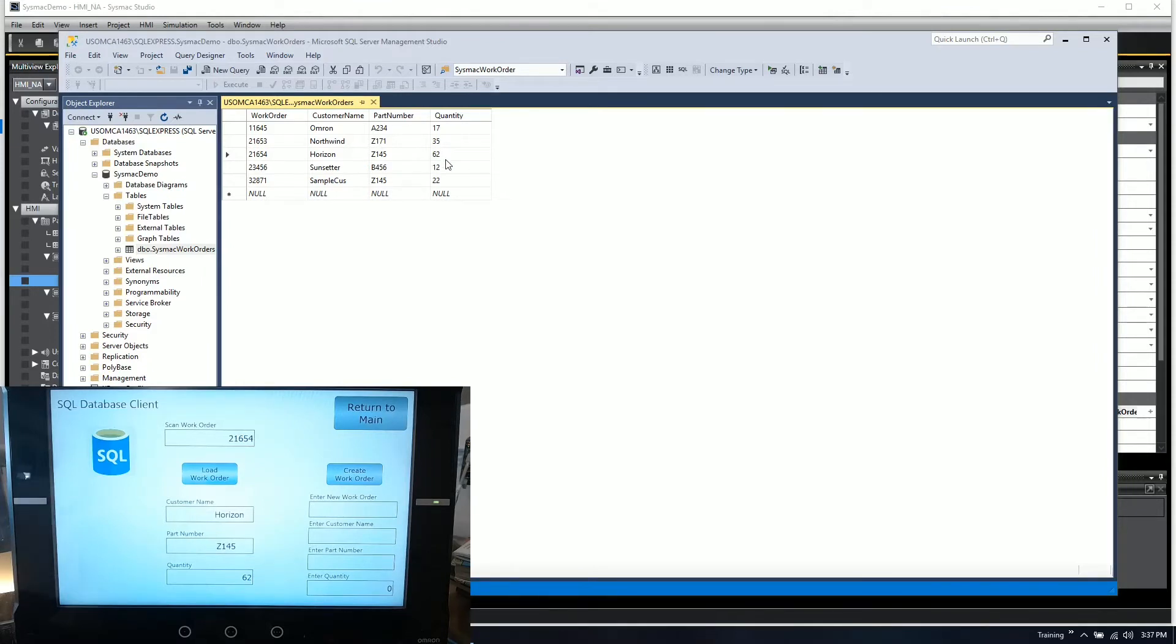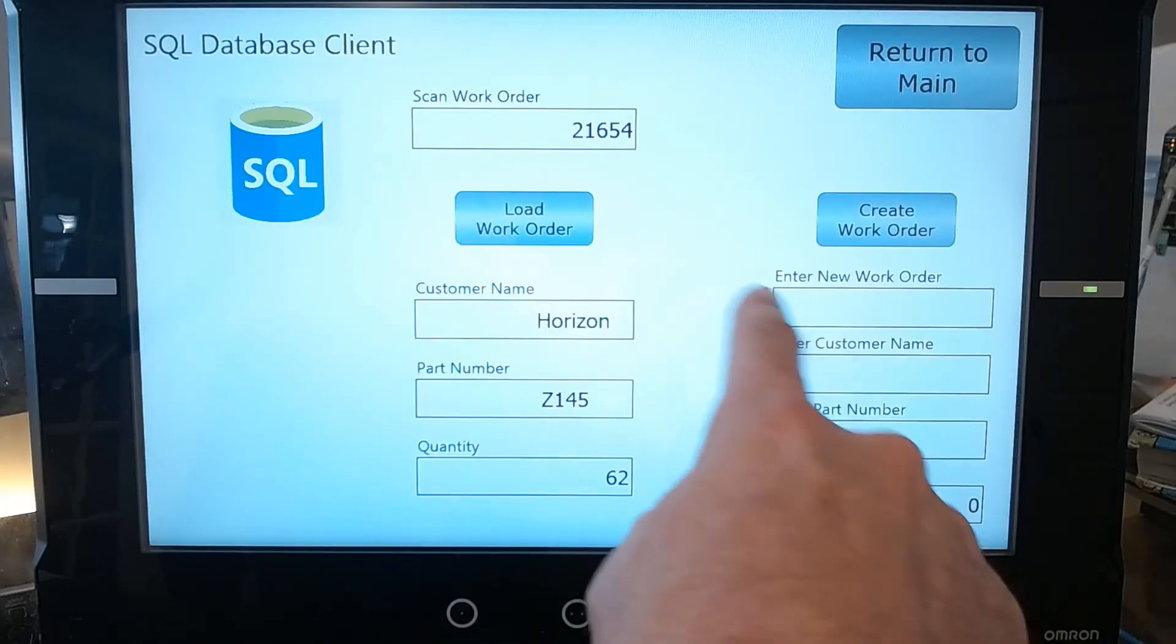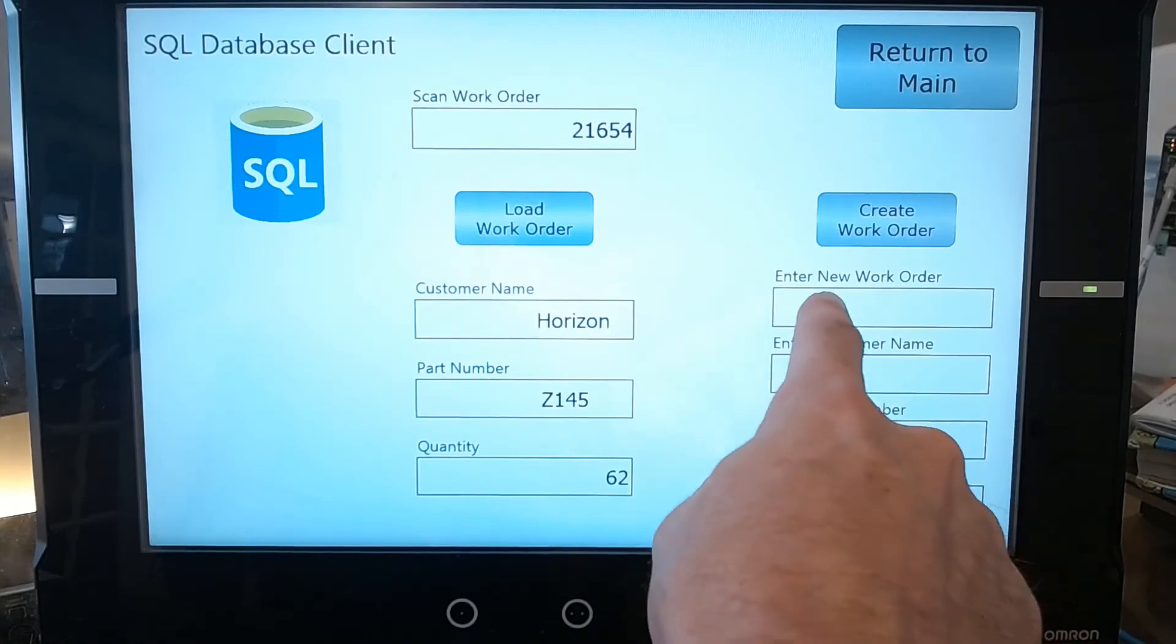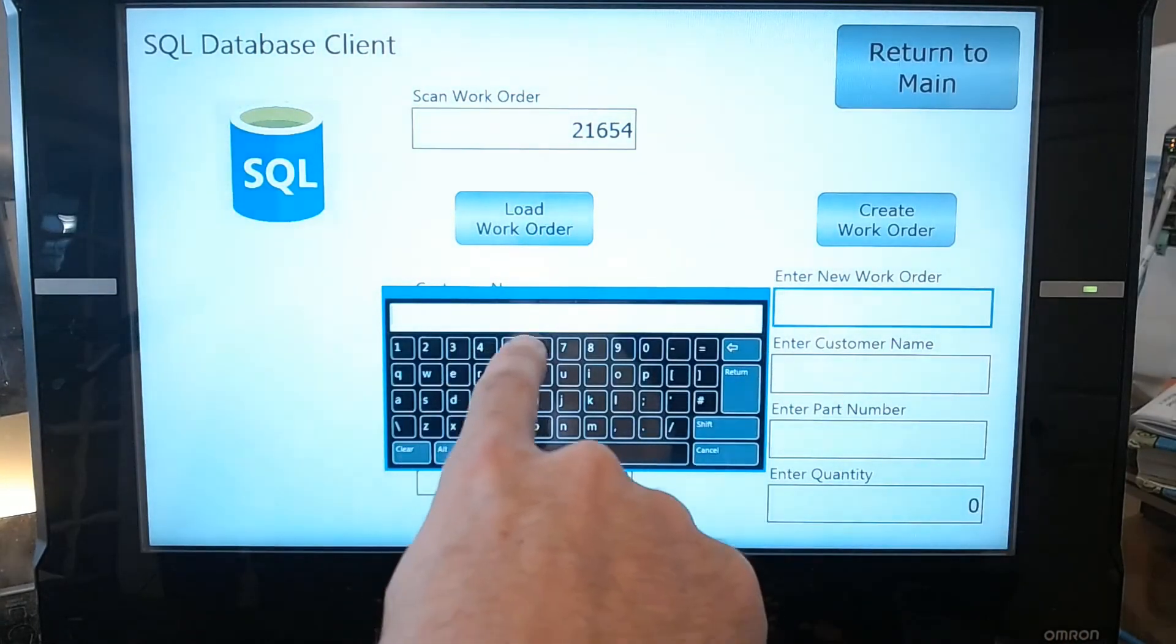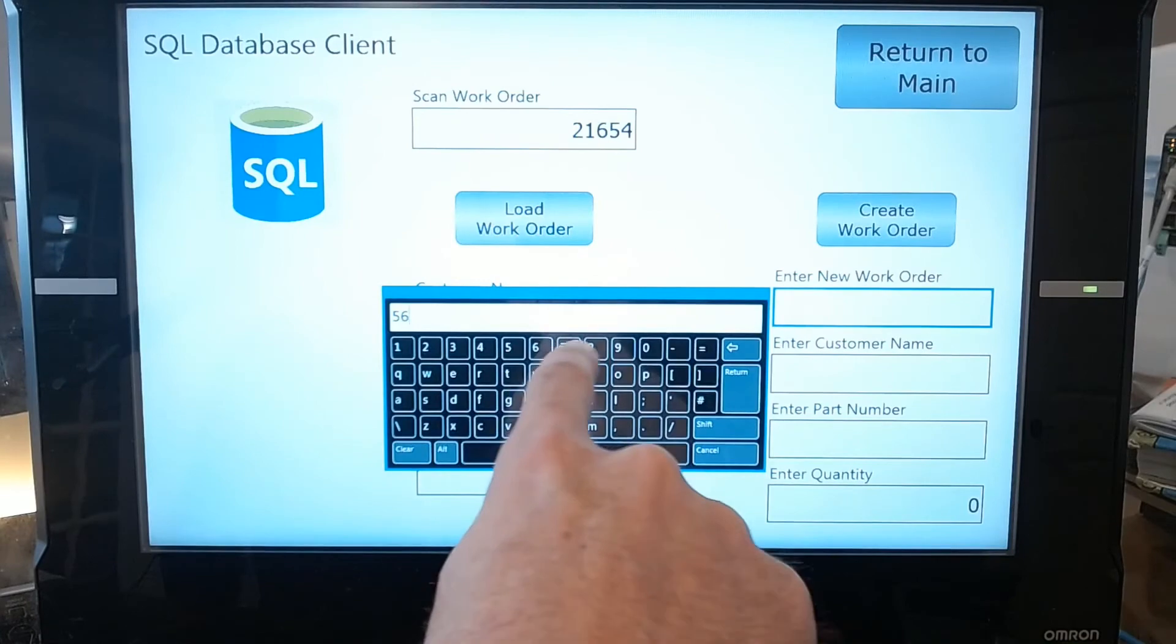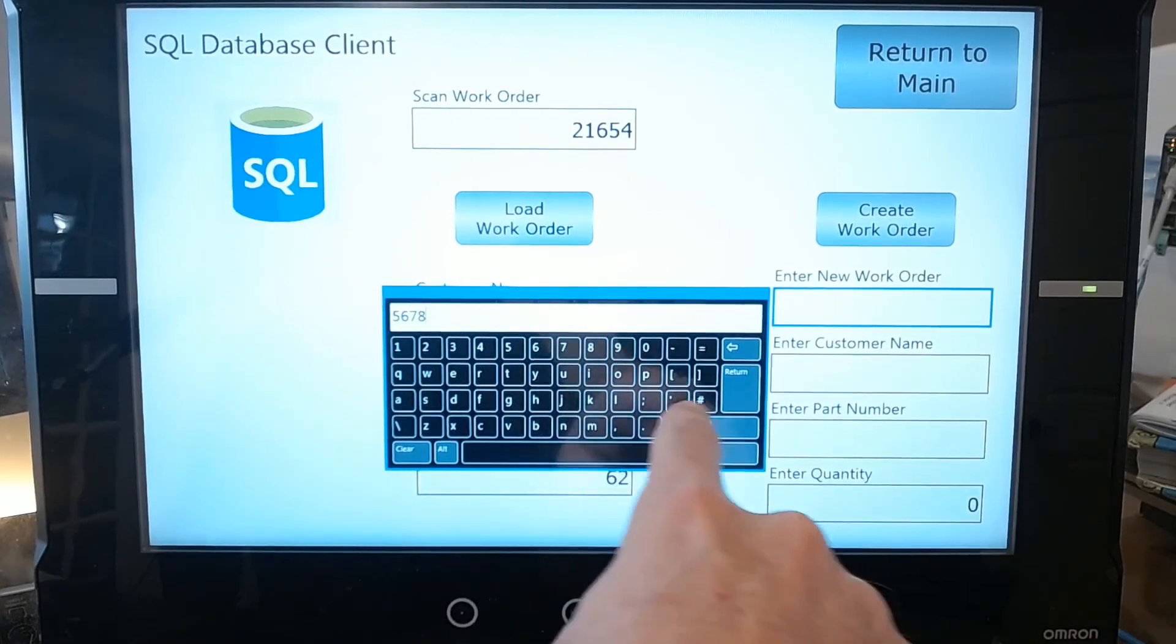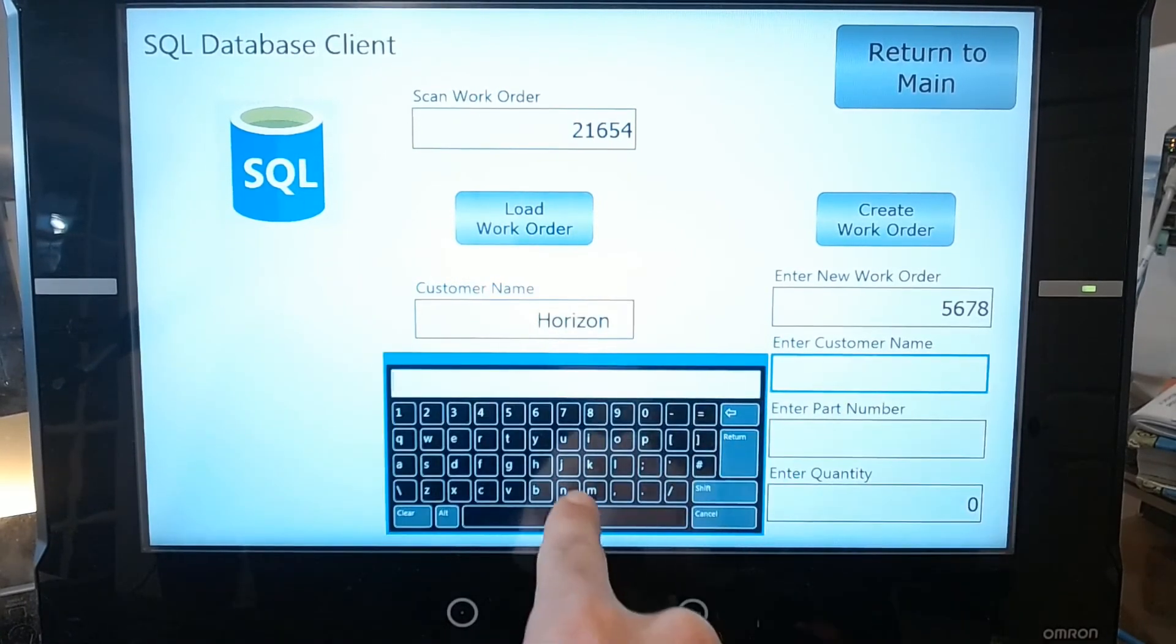One other nice feature that we have is if we wanted to actually enter and do table inserts, we can also do that. I'll go back to the HMI and over on the right here, I created some entries for creating a work order. I'll enter a sample work order number, we'll just say 5678.